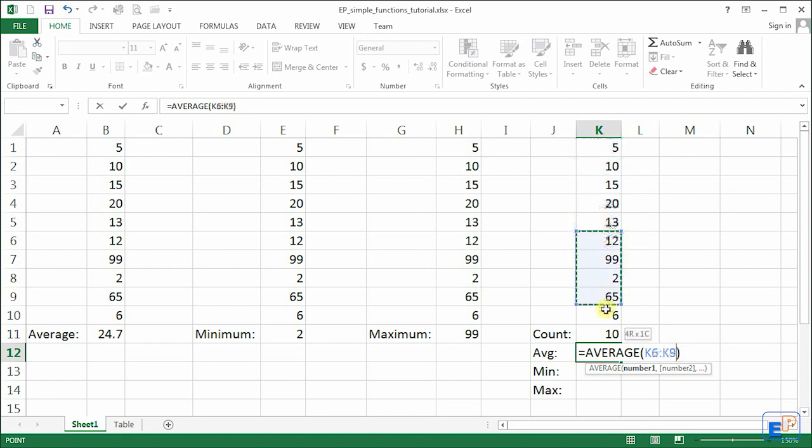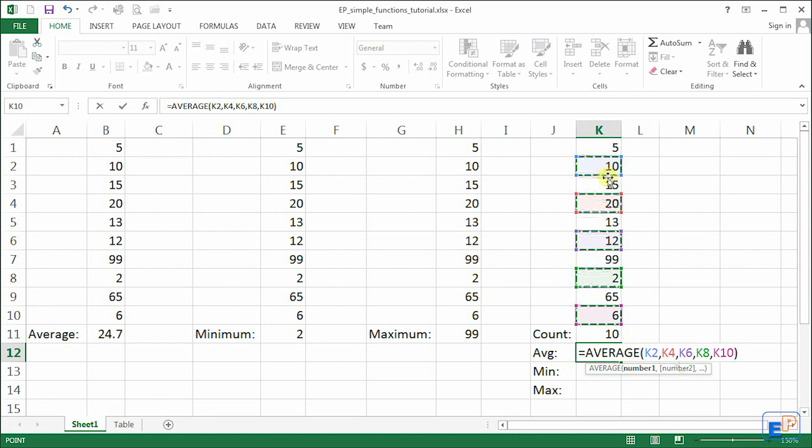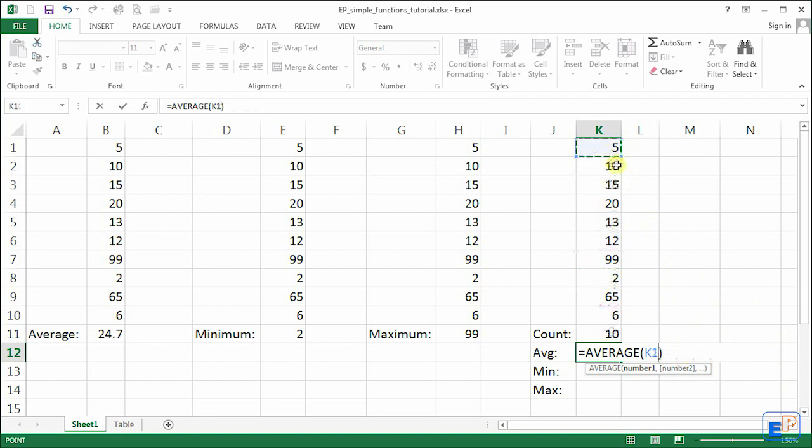So you can do the first five, the last five. Let's say you want to do just the odds so you do 10, 20, 12, 2, 6. I did this by holding the control key on my keyboard and left clicking. It selected K2, K4, K6, K8 and K10. It's pretty easy.